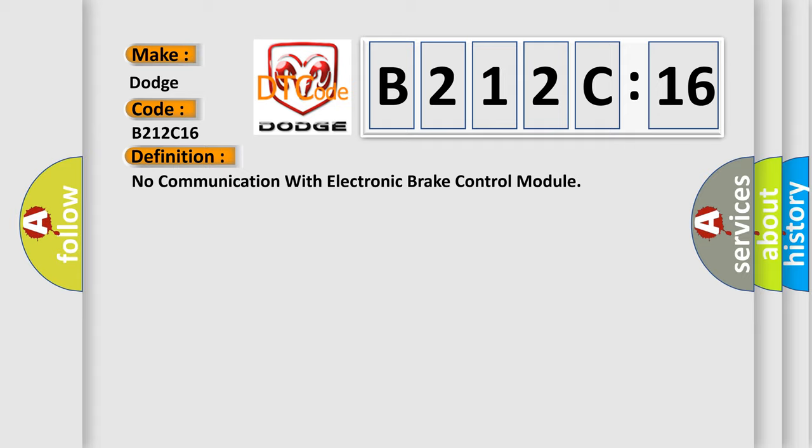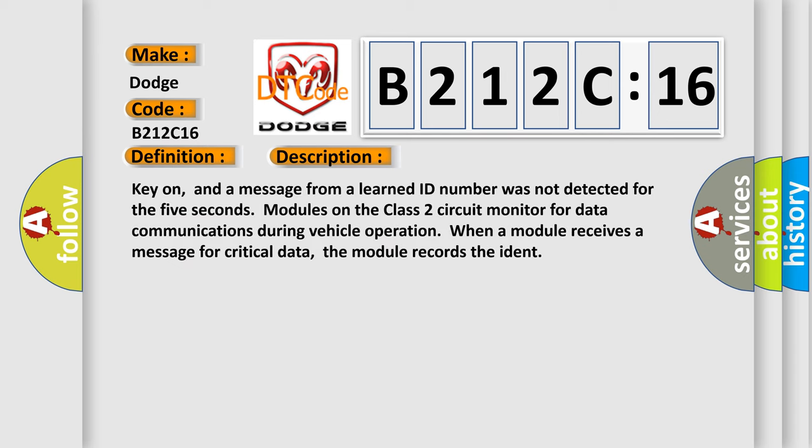The basic definition is No communication with electronic brake control module. And now this is a short description of this DTC code. Key on, and a message from a learned ID number was not detected for 5 seconds. Modules on the class 2 circuit monitor for data communications during vehicle operation. When a module receives a message for critical data, the module records the ident.